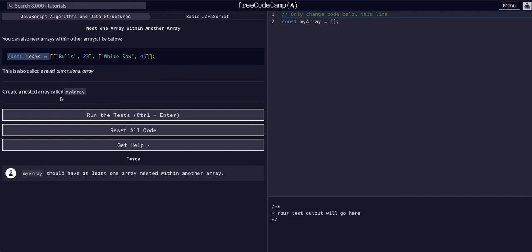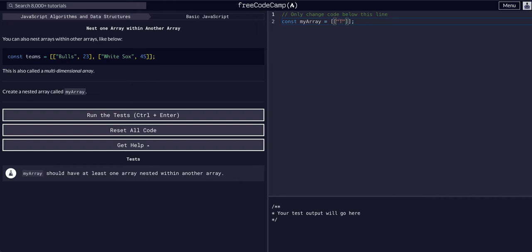We're just going to make an array that's nested today. We have a variable myArray equal to an array, and we're going to throw another array inside it. Inside that array we're going to have a string — it's going to say 'this is the first array'. That array is going to have two strings inside it.